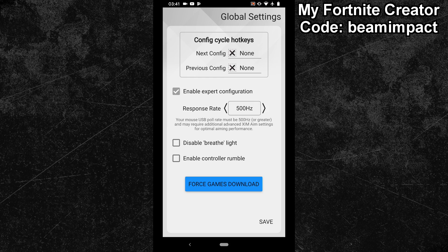Once your config is done, you can of course switch back to 1000Hz. But for the config creation process, you should only use 500Hz. Also, your mouse should at least run on 3000 DPI or more to prevent mouse stutter.